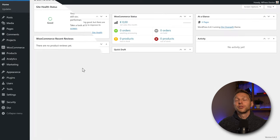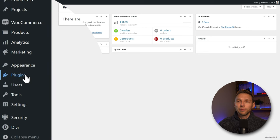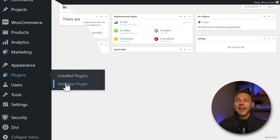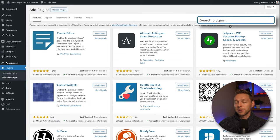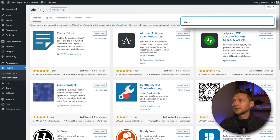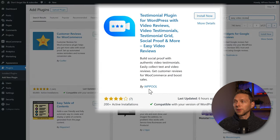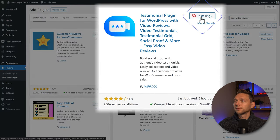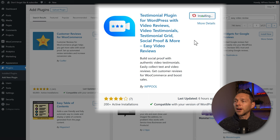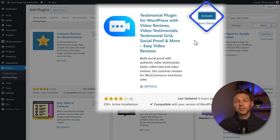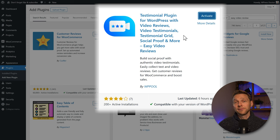To get the free version, go to Plugins, then Add New Plugin. Type in 'easy video review' and select the WP Pool Testimonial Plugin for WordPress. Press Install Now and then press Activate.